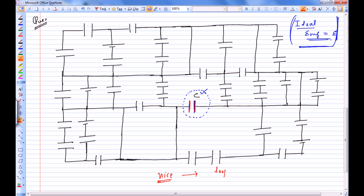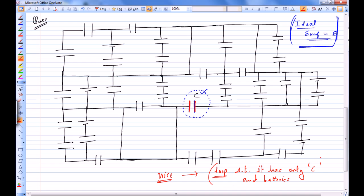We have to find a loop such that it has only capacitor C and batteries, and then we can apply Kirchhoff's voltage law and get the answer.